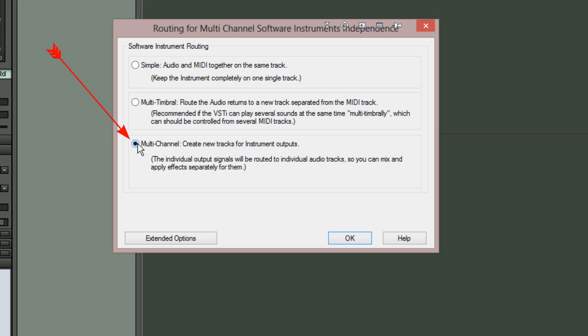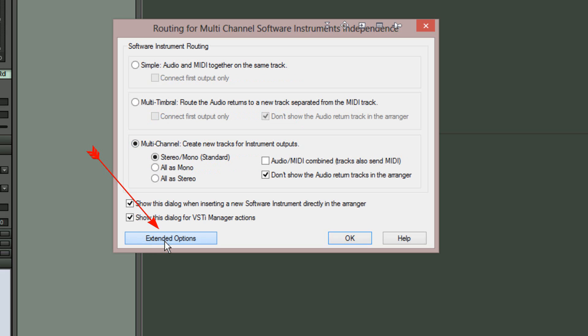Take note that if you click on the extended options button you'll be given some extra choices as to how these multiple channels will appear. The default is Stereo Mono Standard.